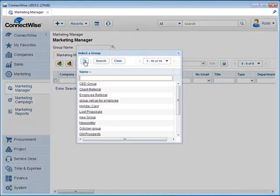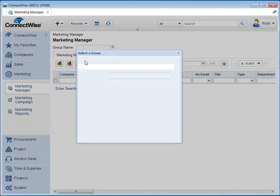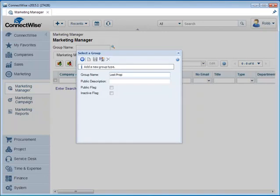We're going to add three different groups. Click on New Item. The first group we're going to add is Lost Proposals. Hit Save and Close and then we're going to create a new one.